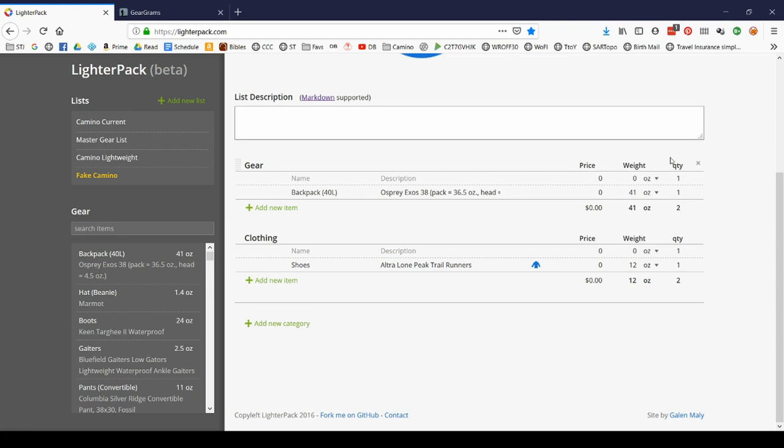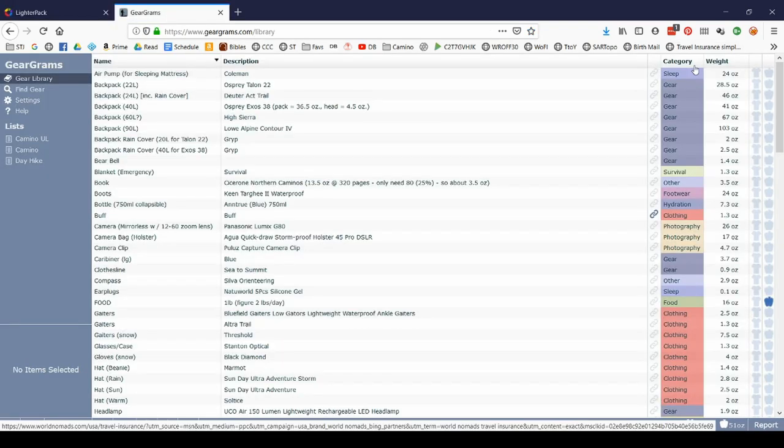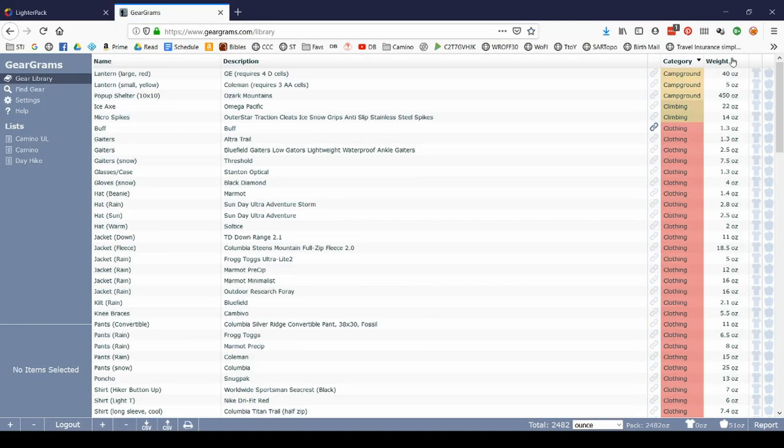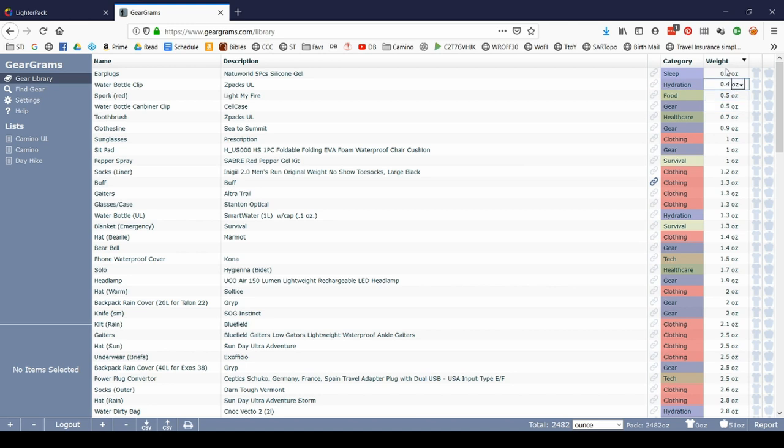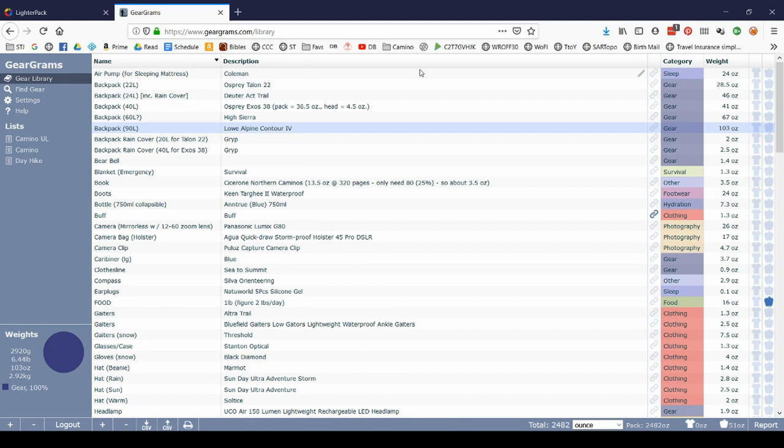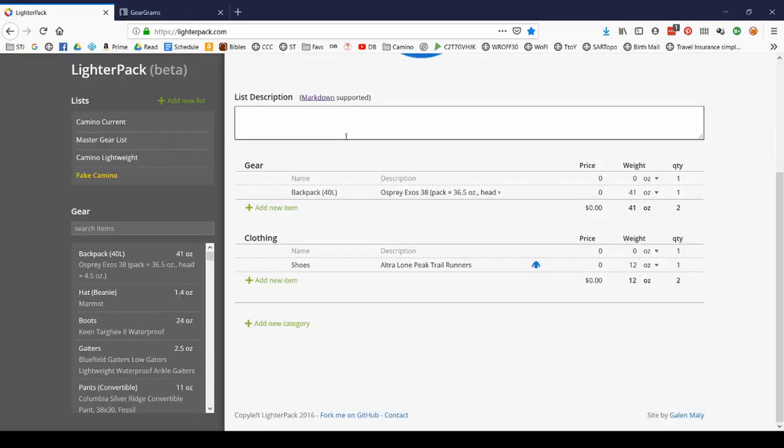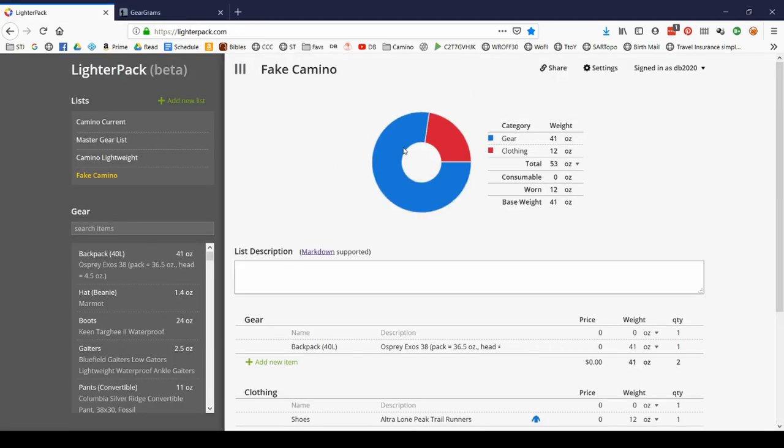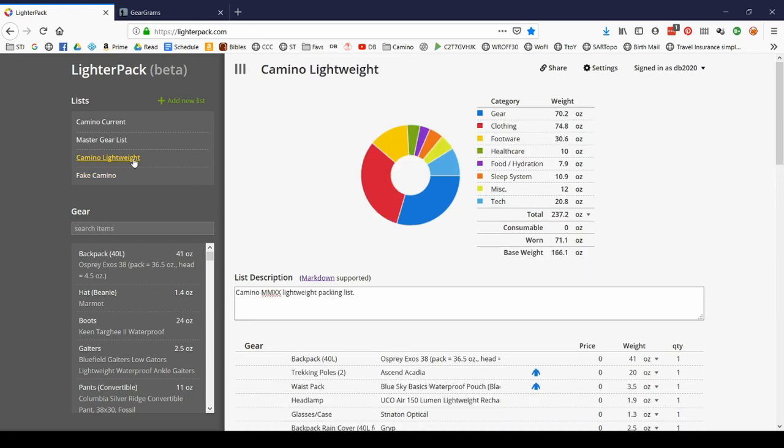Being able to sort columns like you can do in Geargrams is very handy. If I'm trying to drop weight, it's nice to be able to sort and just visually see what are the heaviest items in my kit right now. Without the ability to sort, you can't get that kind of data. And that's something that you just can't do with LighterPack right now.